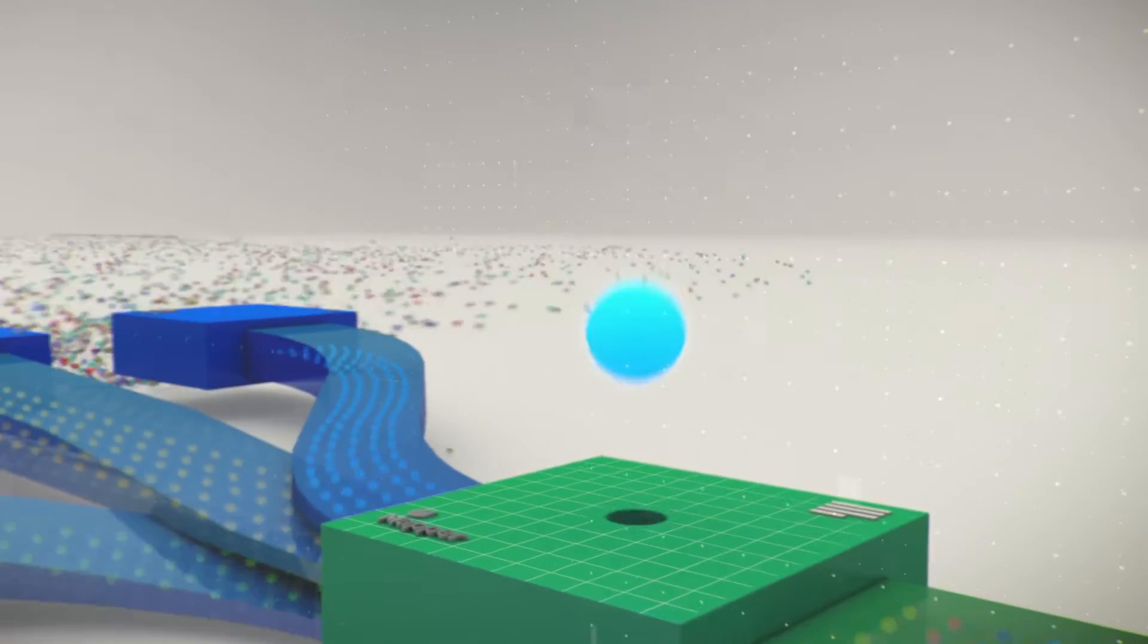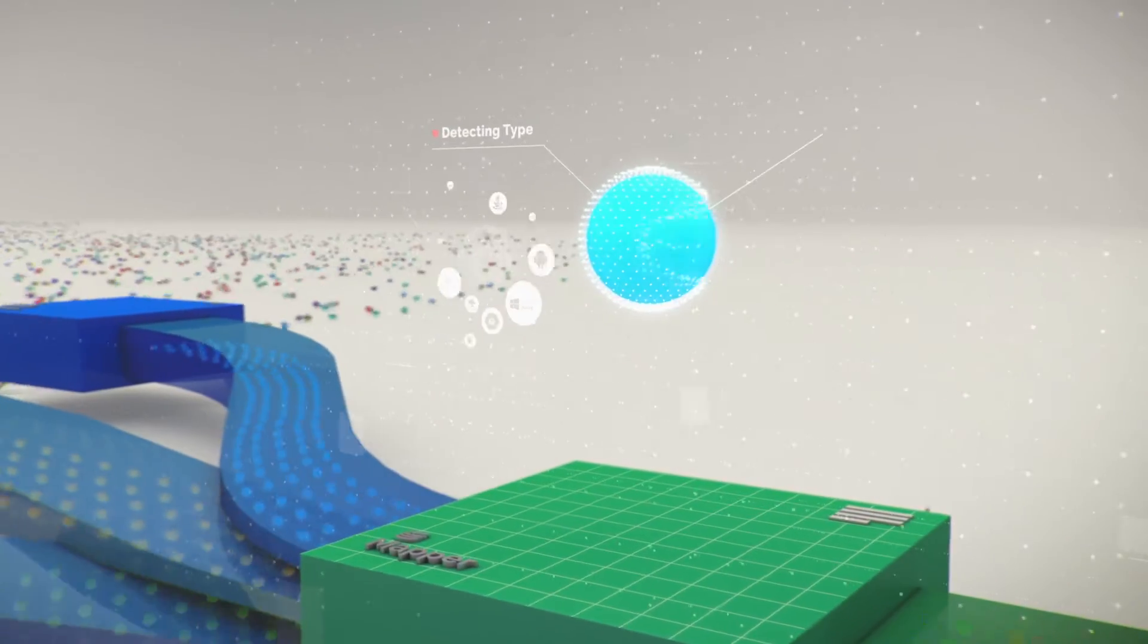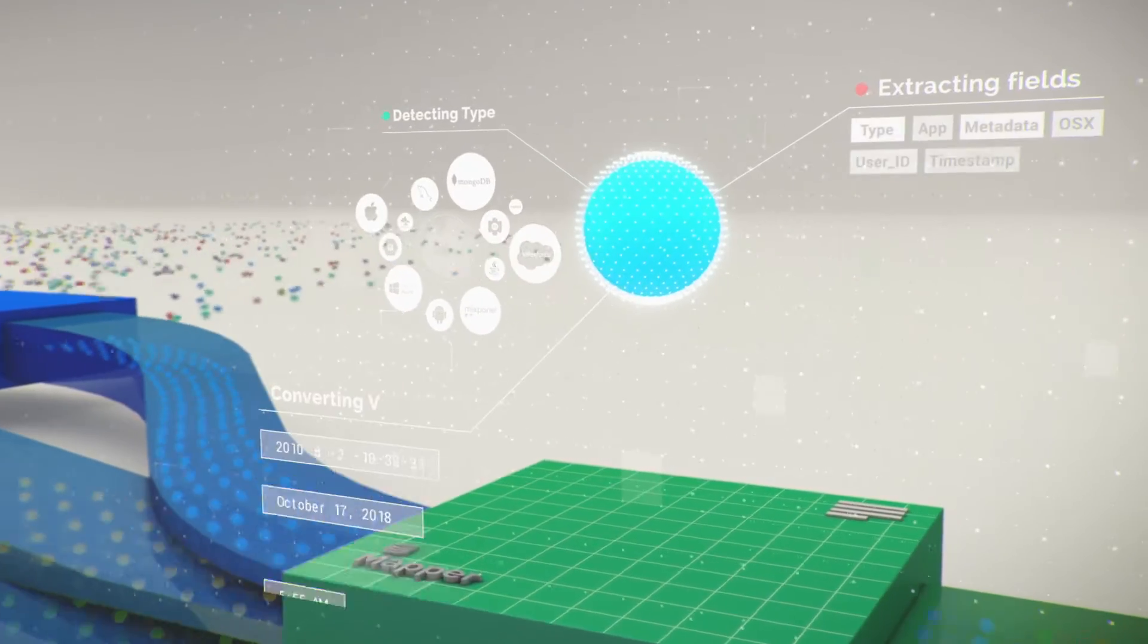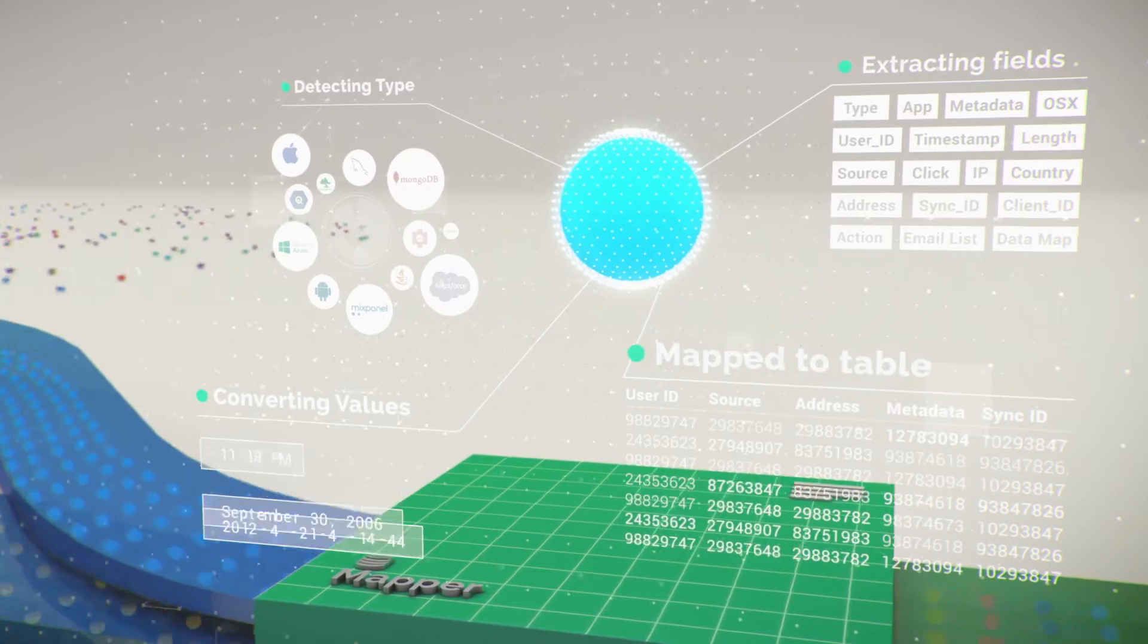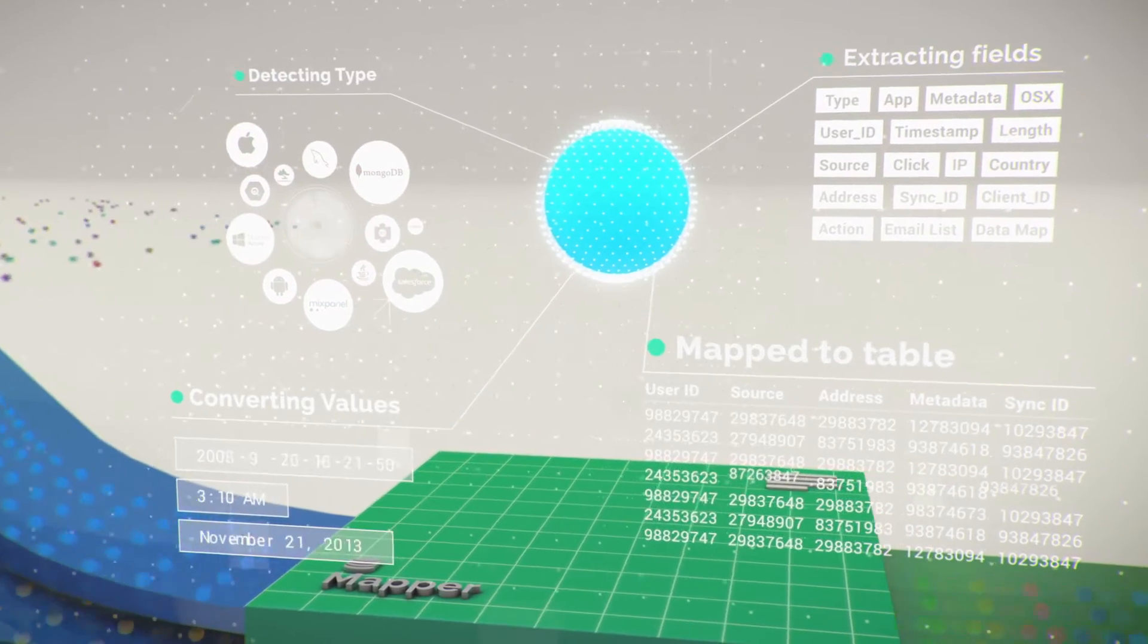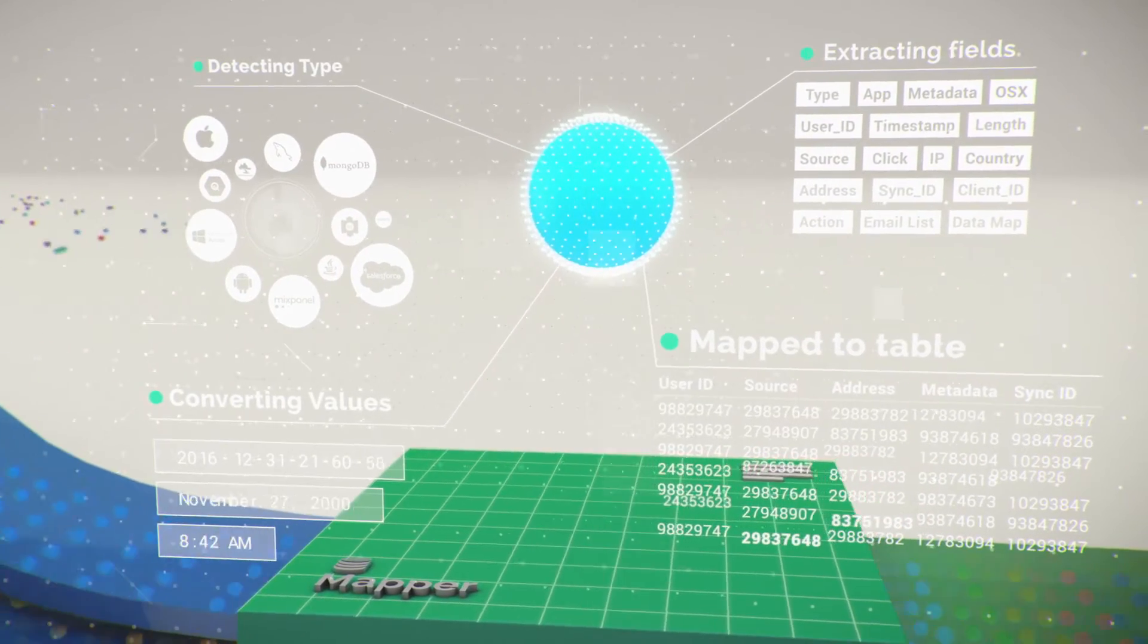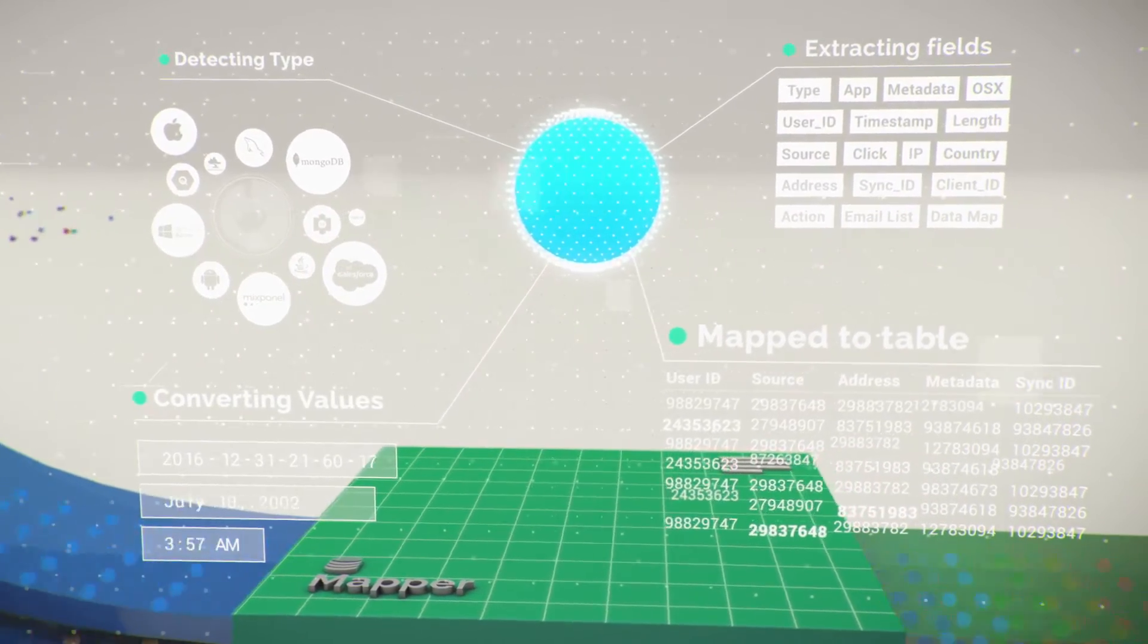Once you're done integrating, map your schemas to tables manually or automatically using our automapper, and you're good to go.